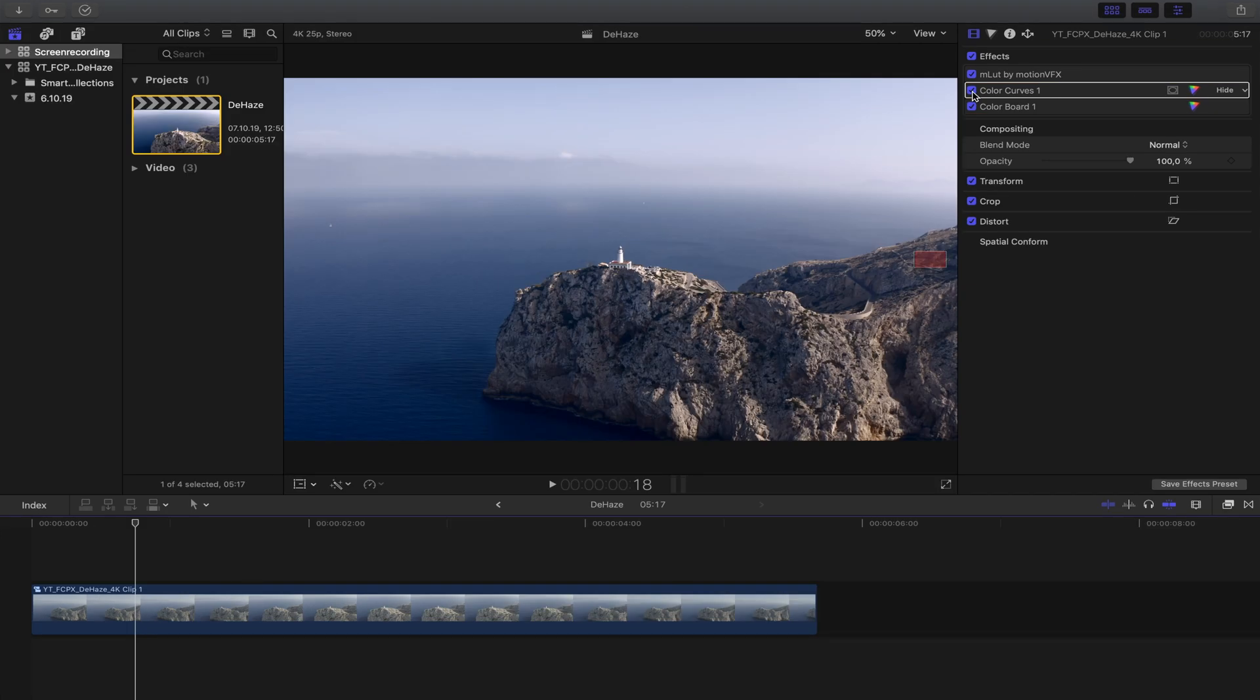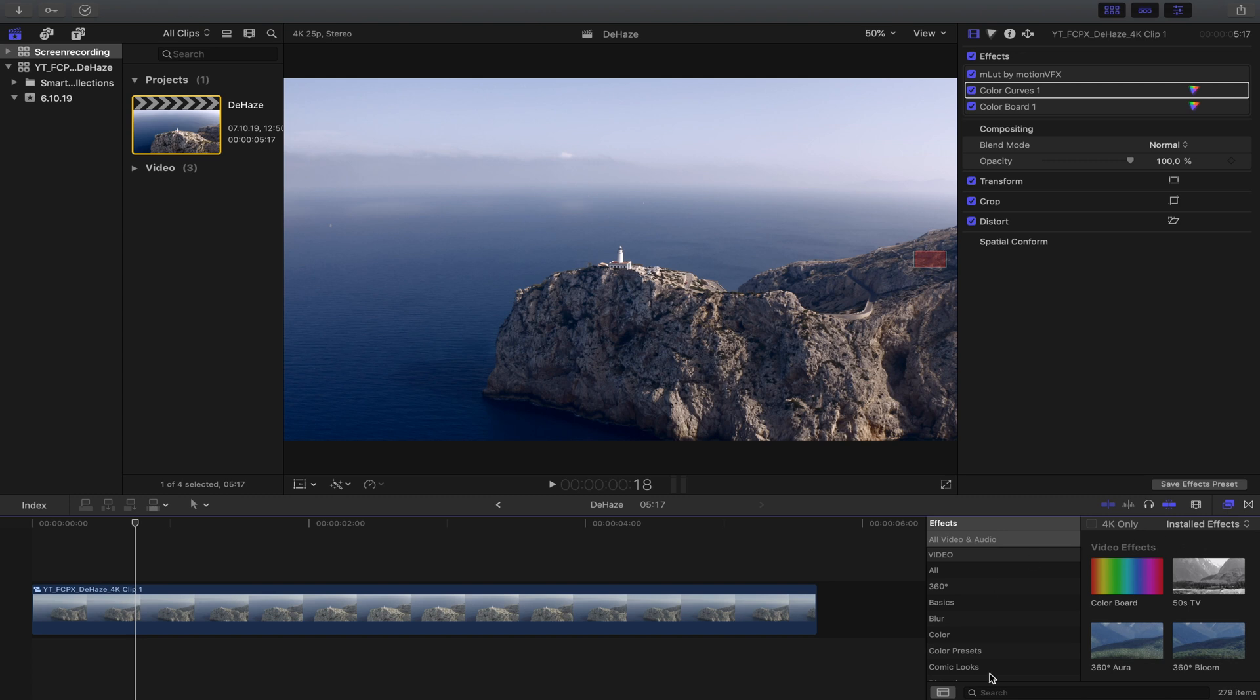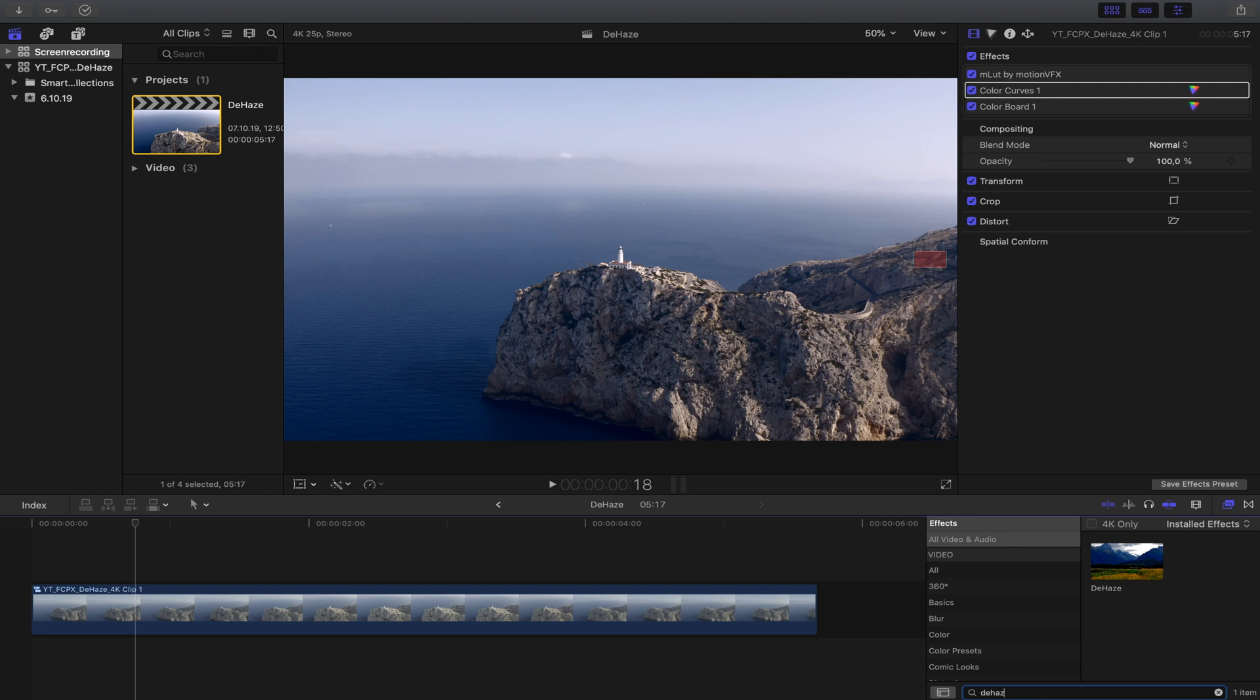I have also created a little preset for you. You can download it on my website. I'm gonna link it in the description below. It's called Dehaze and it does all the work for you. It sets the color curves and the color board and dehazes your video.